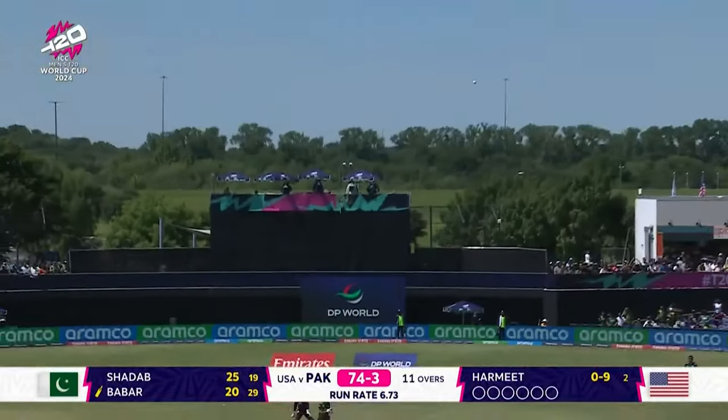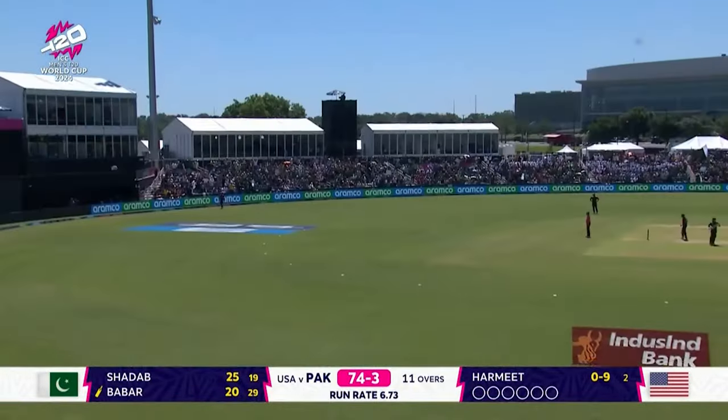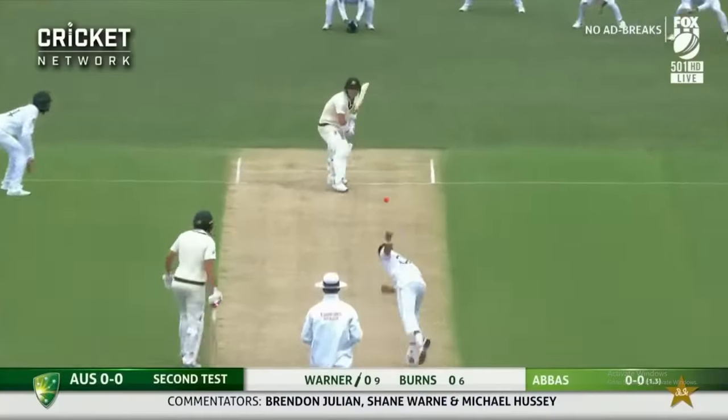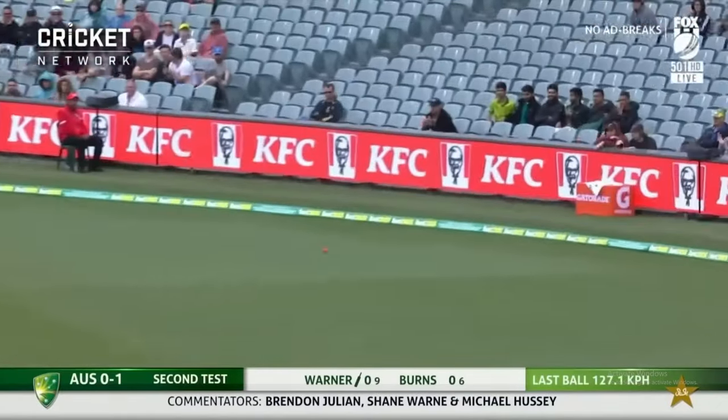A home run is called a six because it gives you six runs, but if the ball hits the ground before it gets to the rope, that's worth four.